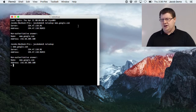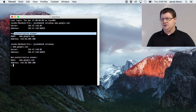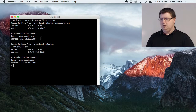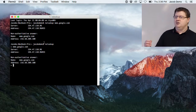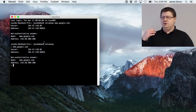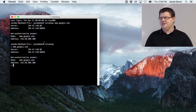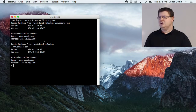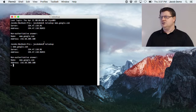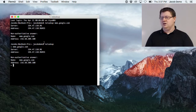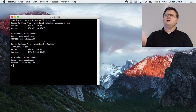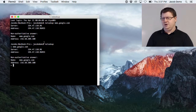You'll notice the message 'non-authoritative answer'. What that means is that the name server I'm connecting to does not host the zone file for this domain. It has contacted some other name server to go and get this information — so it's not the authoritative source, just a cached or forwarded answer.